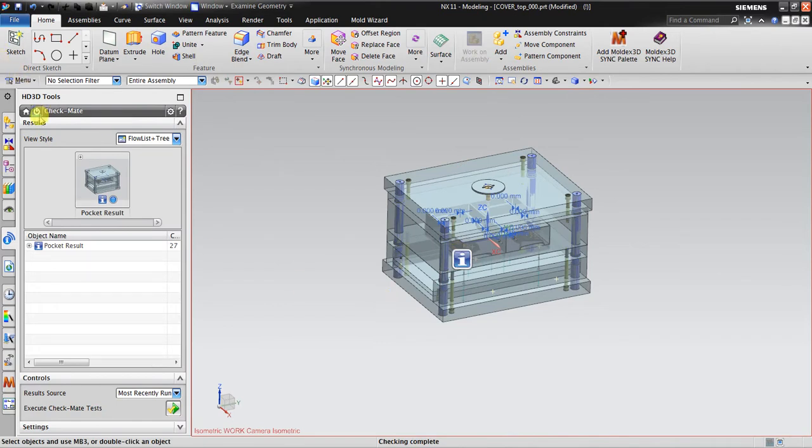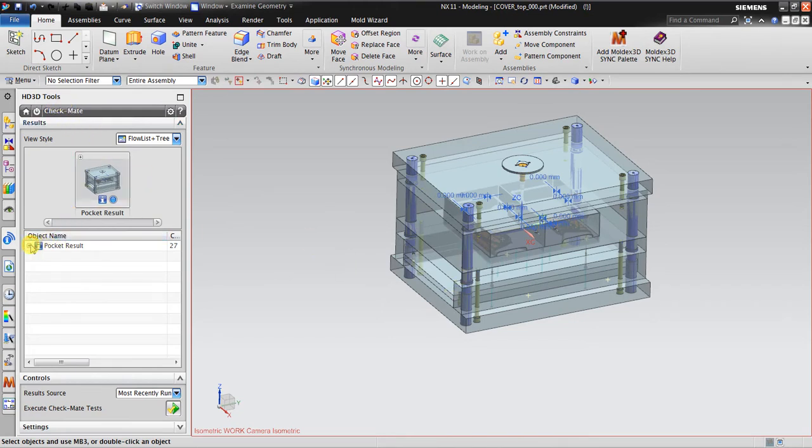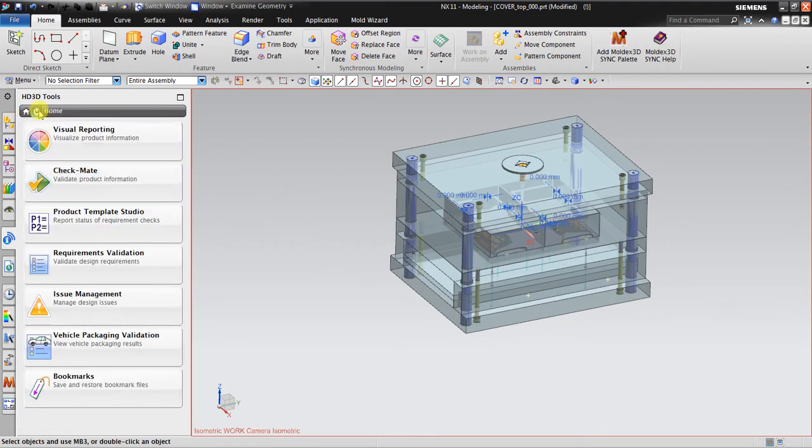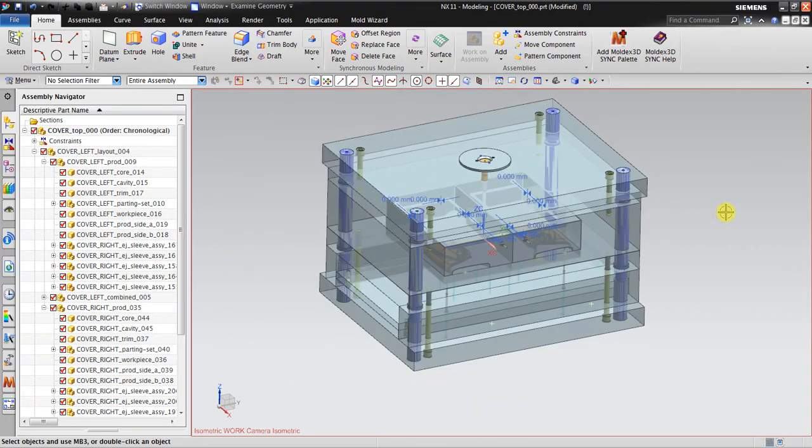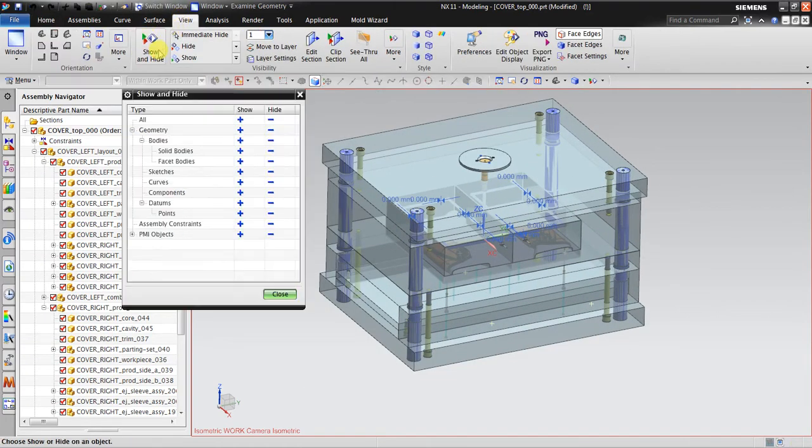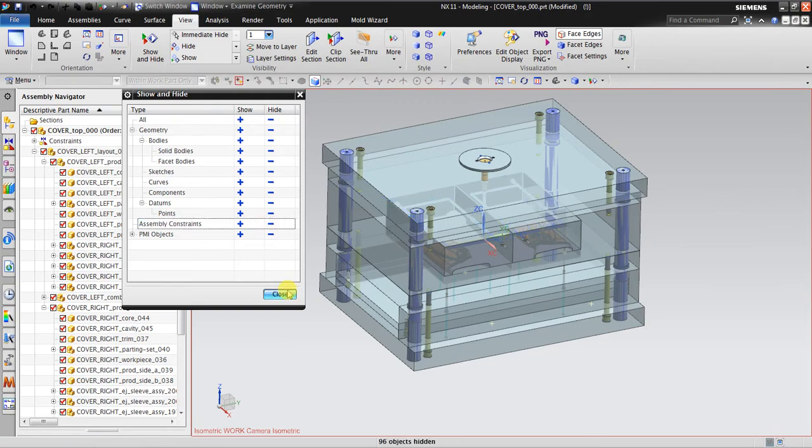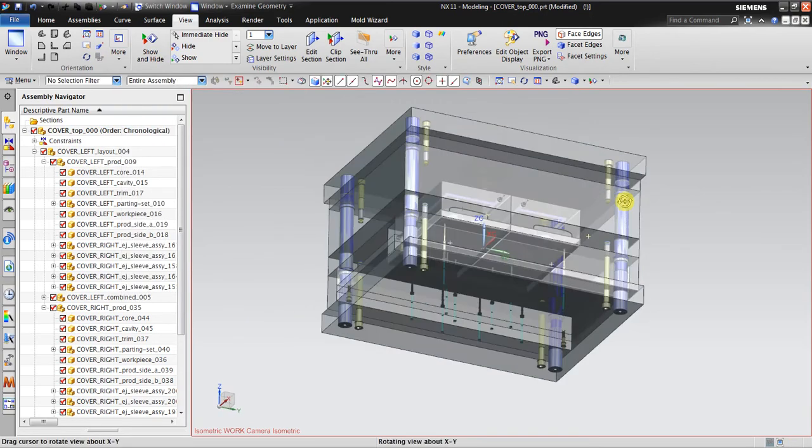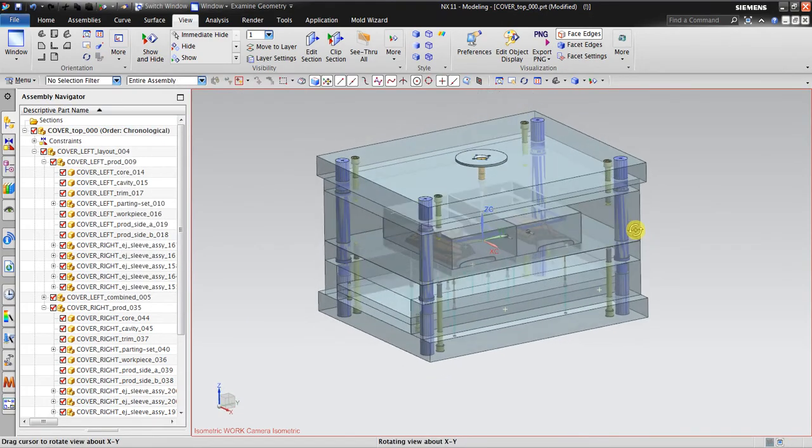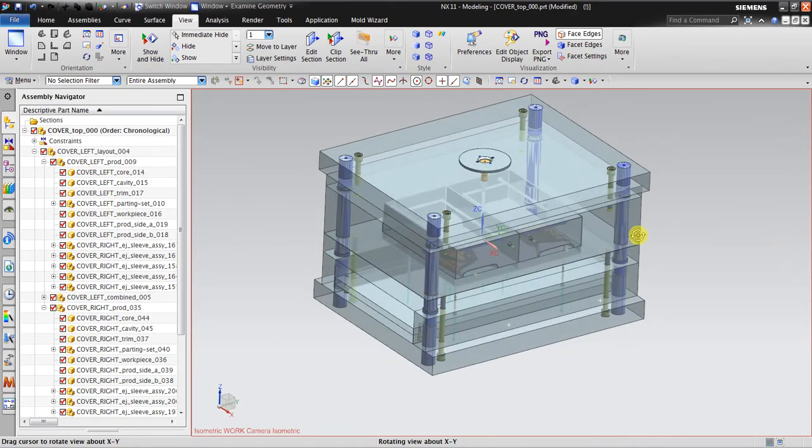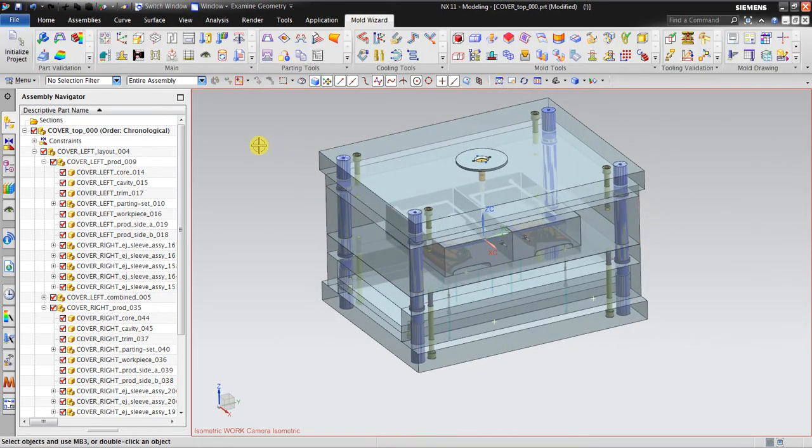When we subtract, there's important information and the checkmate will also check this one, something like this. You can close this one by using this one, deactivate, and go back again to Mold Wizard. Hide the constraint. Now we have all this subtracted and then the next step we go to this.